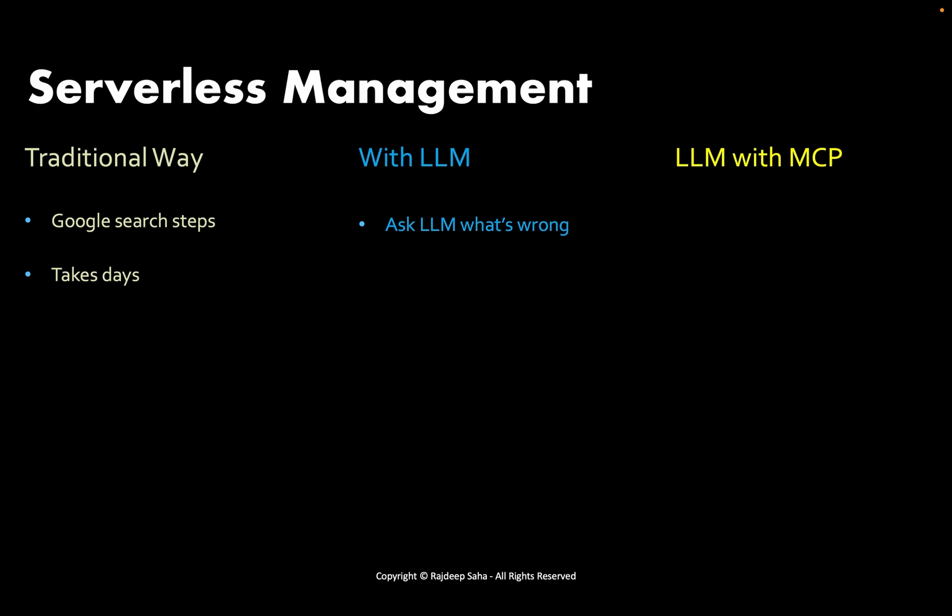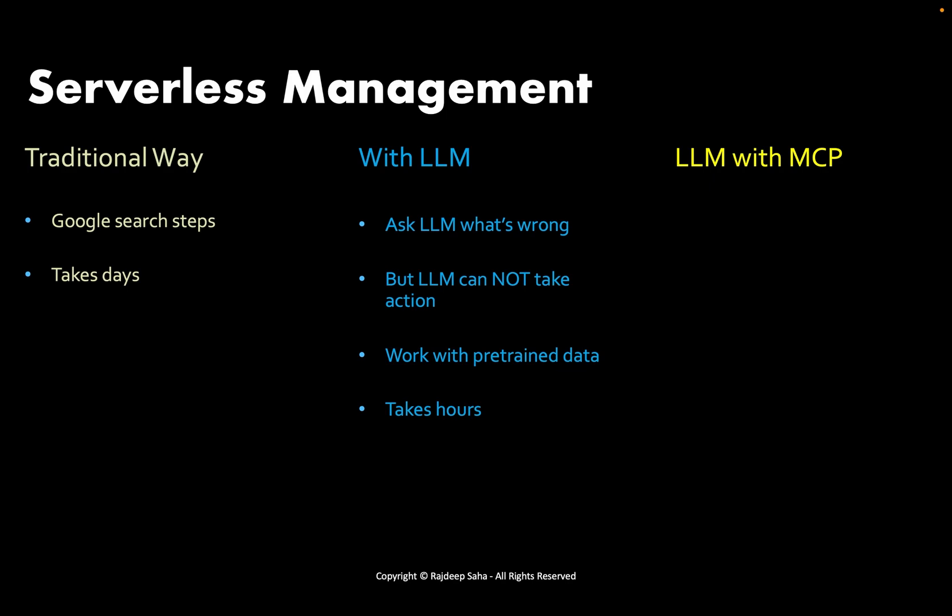With large language models, you can ask the LLM what's wrong or you want the LLM to give you the Terraform and the code. But large language models cannot take action. Like ChatGPT, it will just give you the answer in the ChatGPT window. Then you basically copy-paste and see what's going wrong, copy that again, come back and put that in the ChatGPT. LLM works with pre-trained data, so if something new comes up, chances are your LLM will not have that information. It's better than the traditional way but it still takes hours.